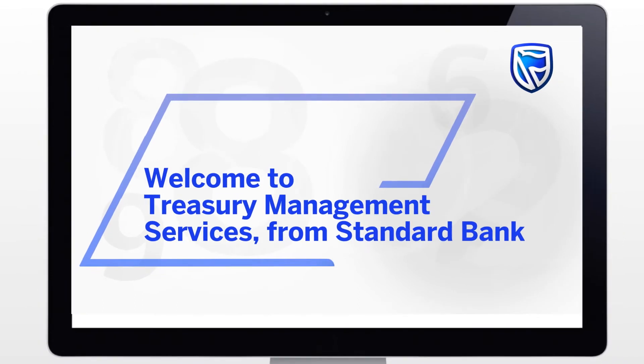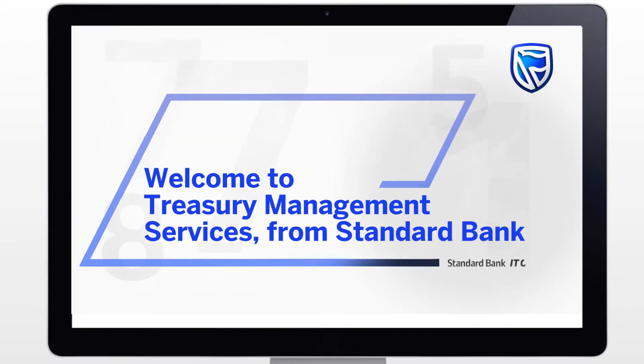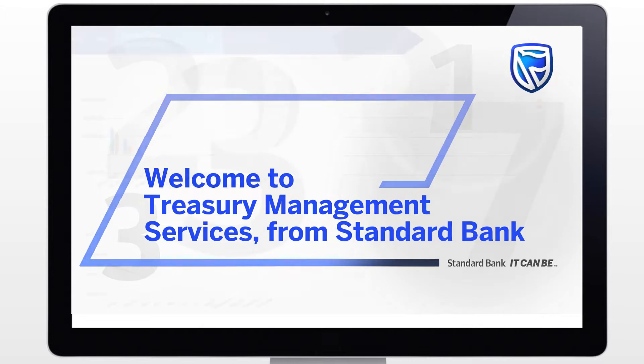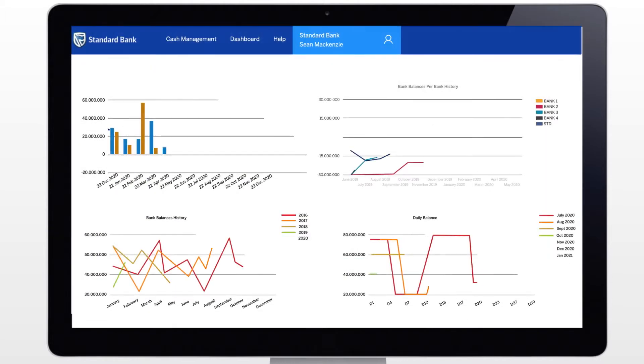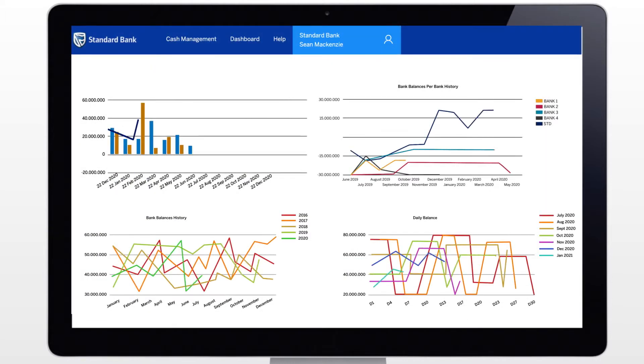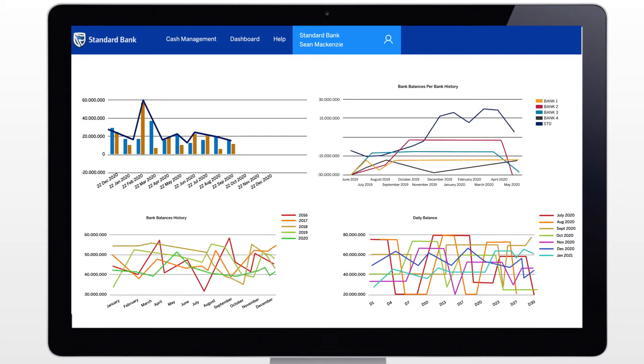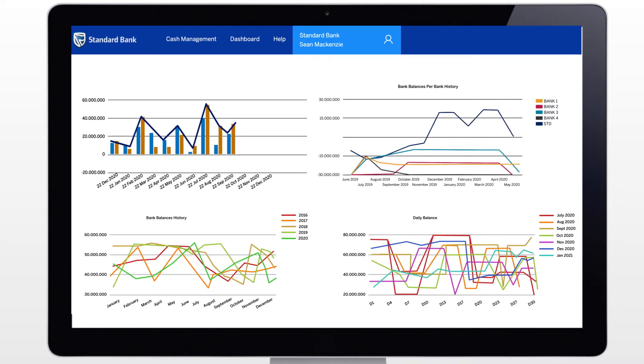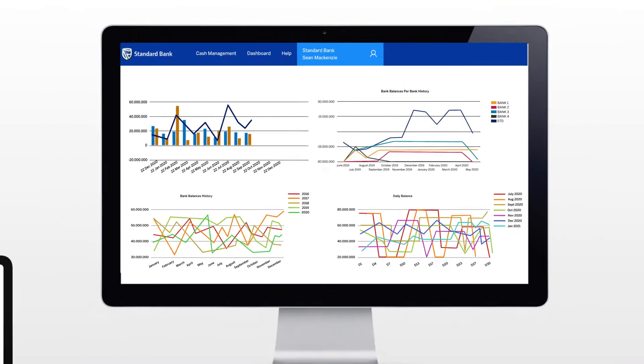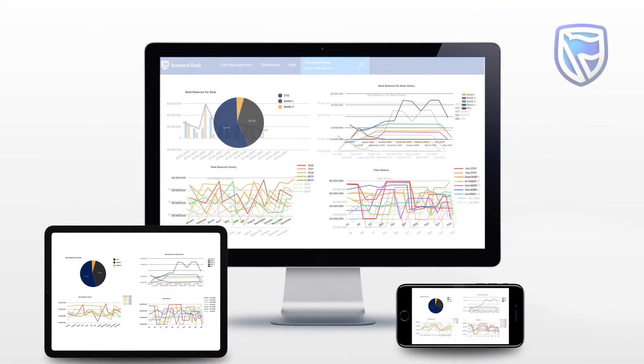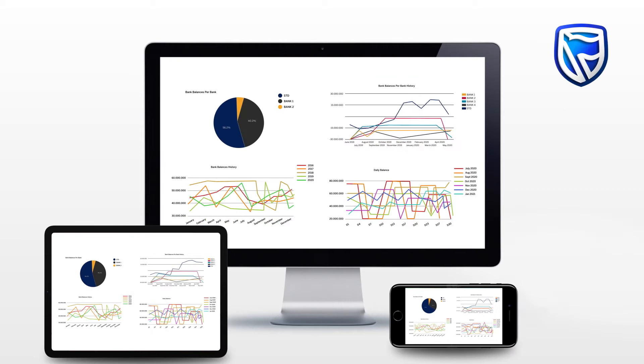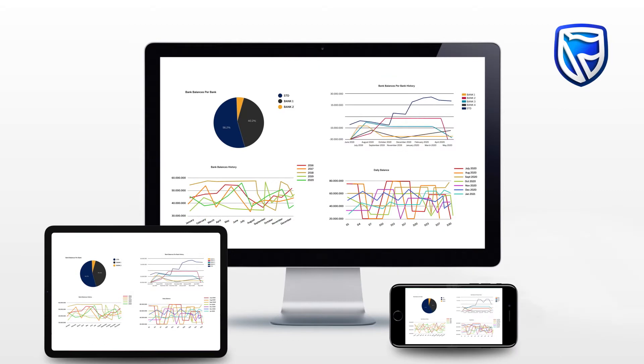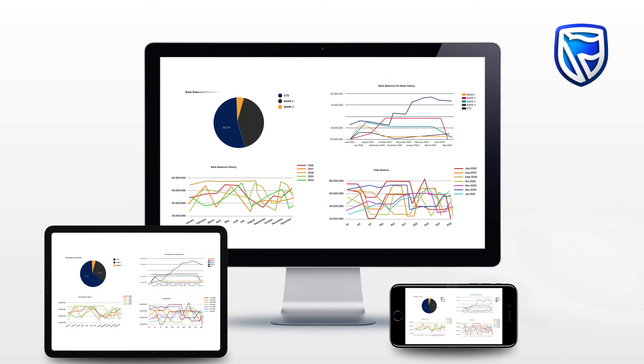All you have to do is tune in to Treasury Management Services from Standard Bank. It's the ultimate all-in-one solution to your corporate money management needs, allowing you to see what your cash is doing across multiple bank accounts, and giving you a clear visual overview of the hard data you really need.